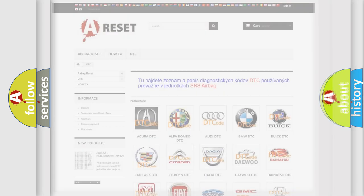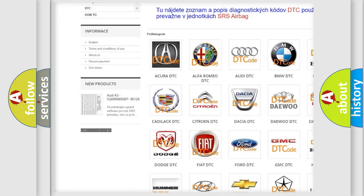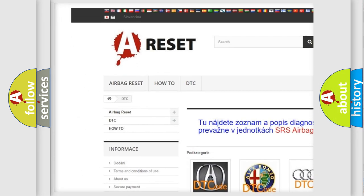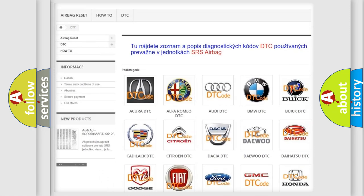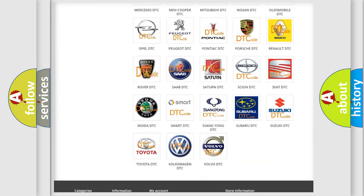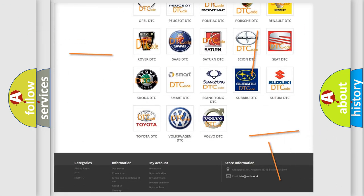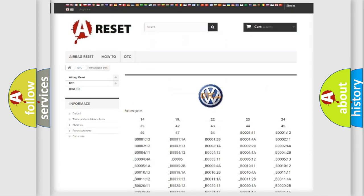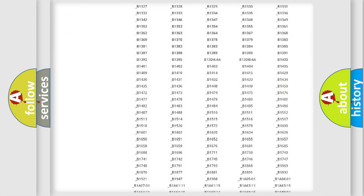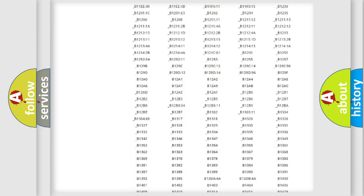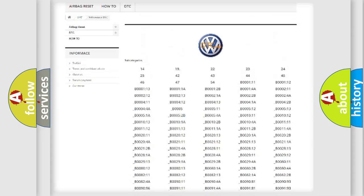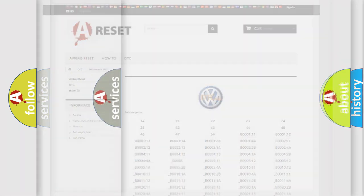Our website airbagreset.sk produces useful videos for you. You do not have to go through the OBD2 protocol anymore to know how to troubleshoot any car breakdown. You will find all the diagnostic codes that can be diagnosed in Volkswagen vehicles, and many other useful things.